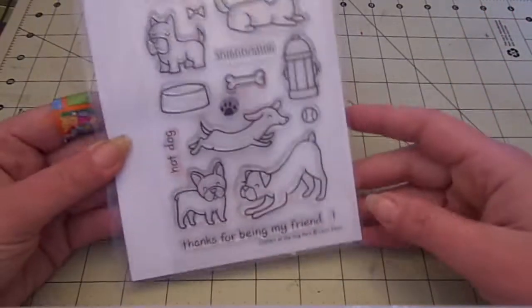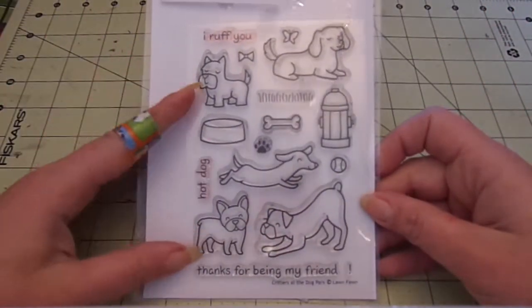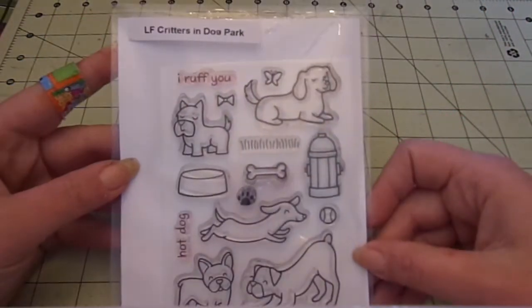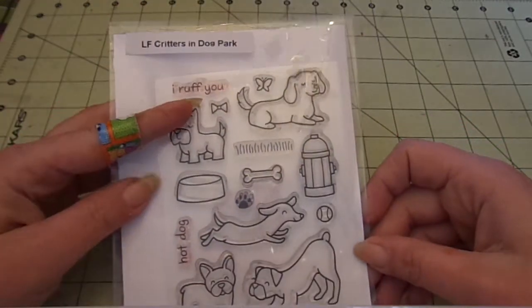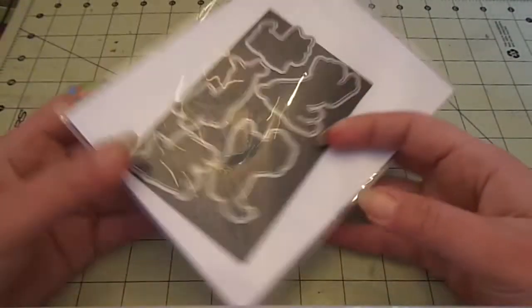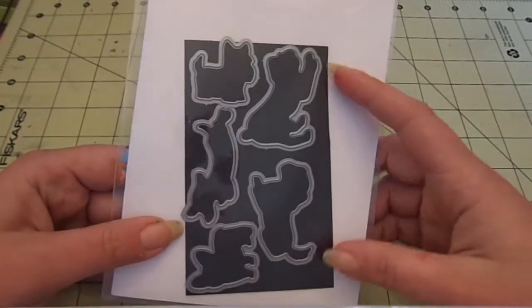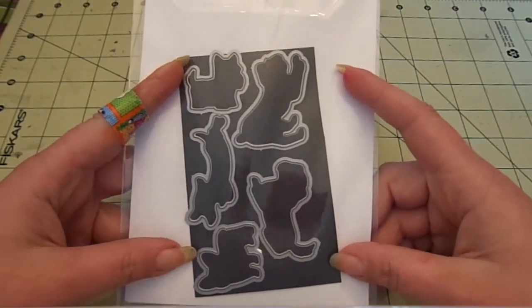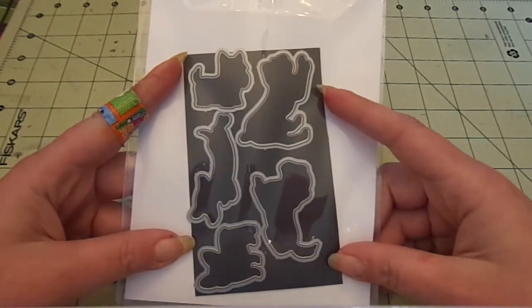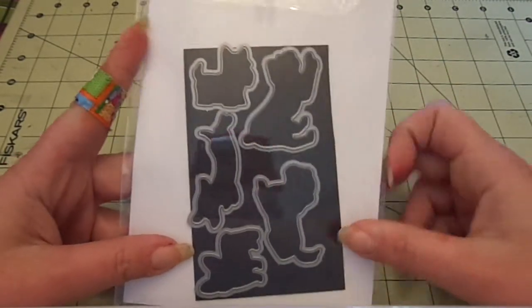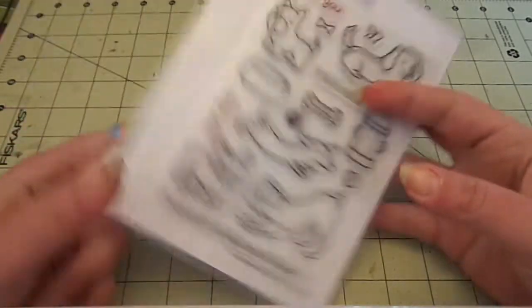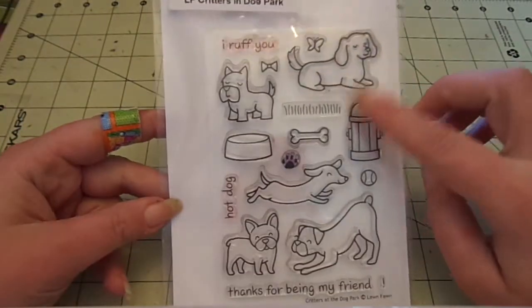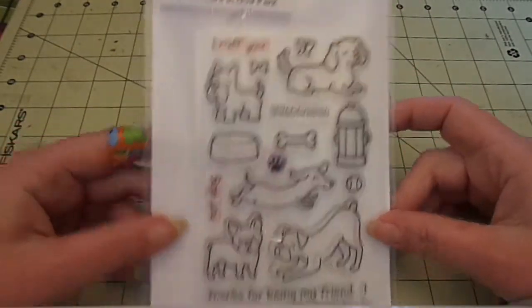First, for my clear stamps that have dies that coordinate like these, they're in the Avery Elle pockets labeled, and then on the back is a thin piece of magnetic strip with the dies on it. I'll show you where these are stored at the moment when we go on our field trip to the other room.